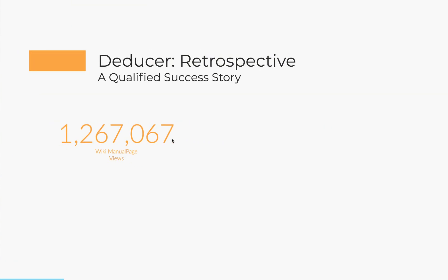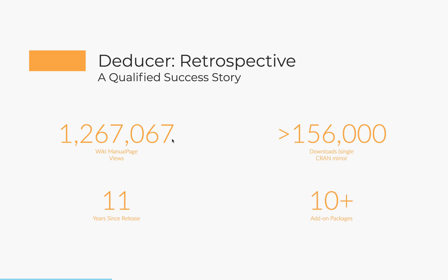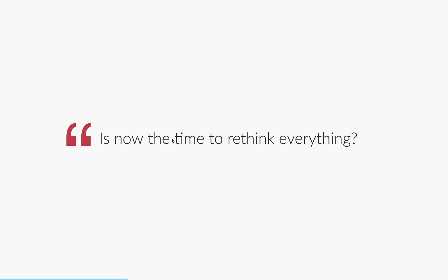So some of you may know me from my work on Deducer, which is a graphical user interface for R. And that has really been quite a good but qualified success story. The manual for that has had over 1.2 million page views over the course of its operation, over 150,000 downloads from a single CRAN mirror. So it's fairly popular. It has been released for about 11 years. And during that time, it had 10 plus add-on packages developed for it.